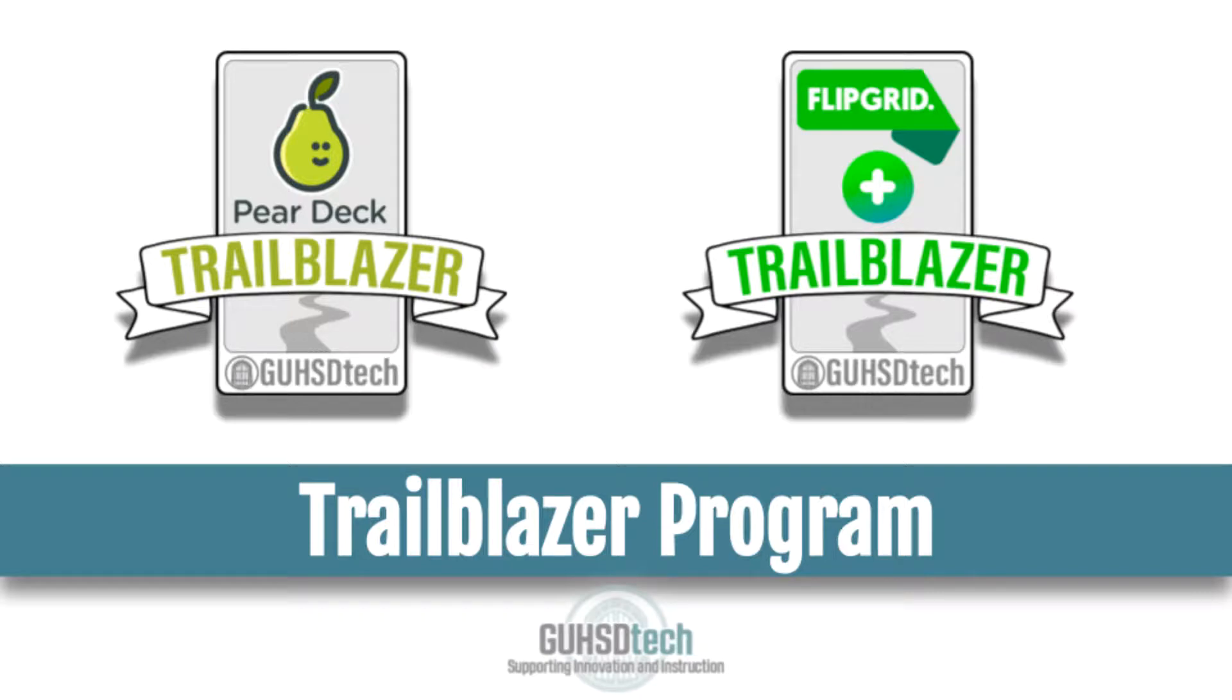Welcome to Grossmont Union High School District's Trailblazer program. This blended learning professional development opportunity is intended to provide you with a robust overview of the features and functions of your Trailblazer tool. To demonstrate your learning, you will be asked to apply your new knowledge in a variety of ways.